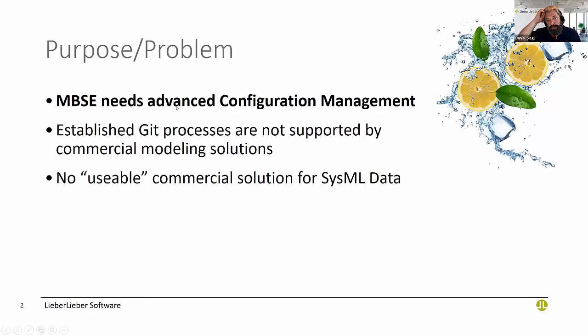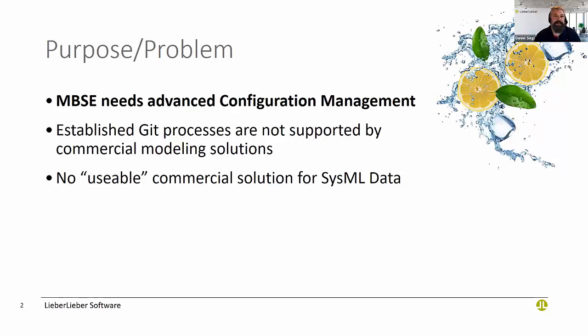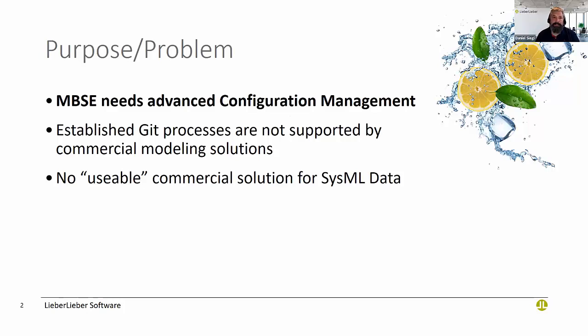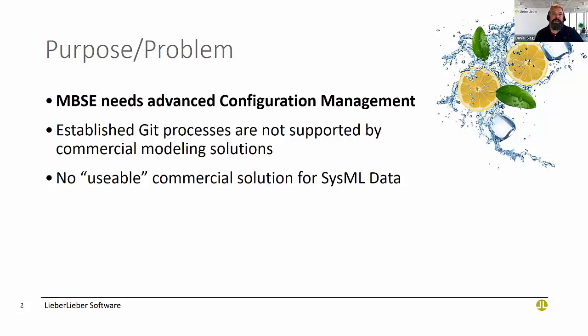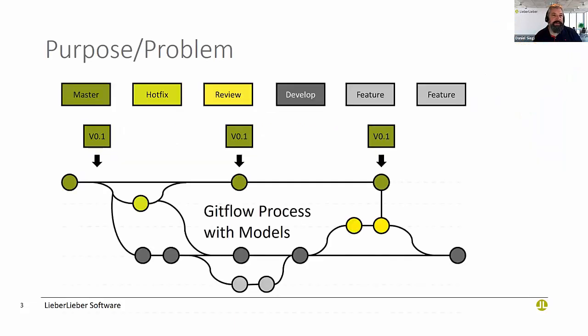So the purpose or the problem is the same as always for us: MBSE needs advanced configuration management. There's different ways how to do it. From our customer base, typically they want to use established processes from software engineering like Git processes also in the MBSE space. No usable commercial solution for SysML data was available when we started.